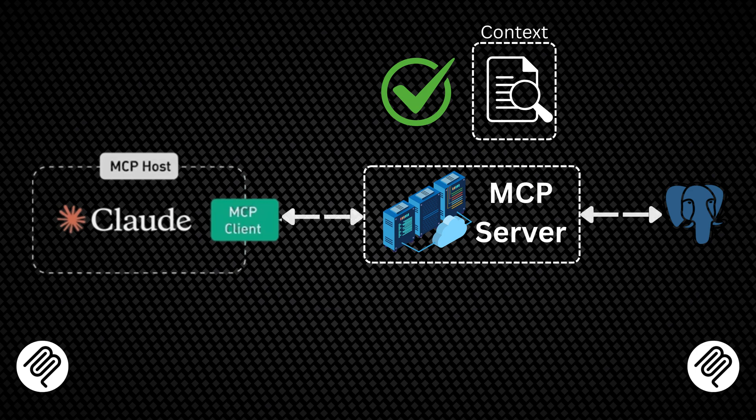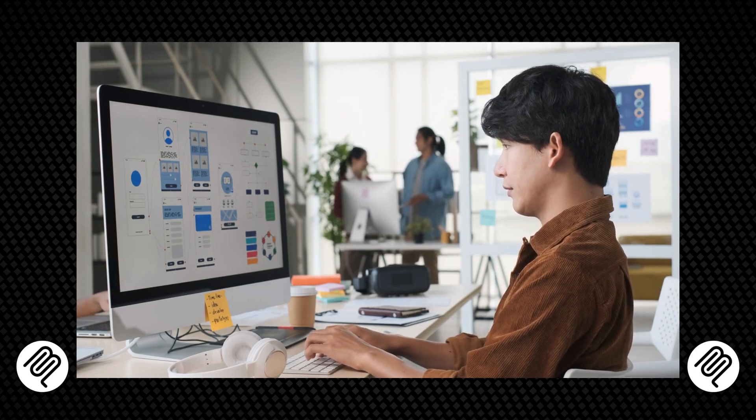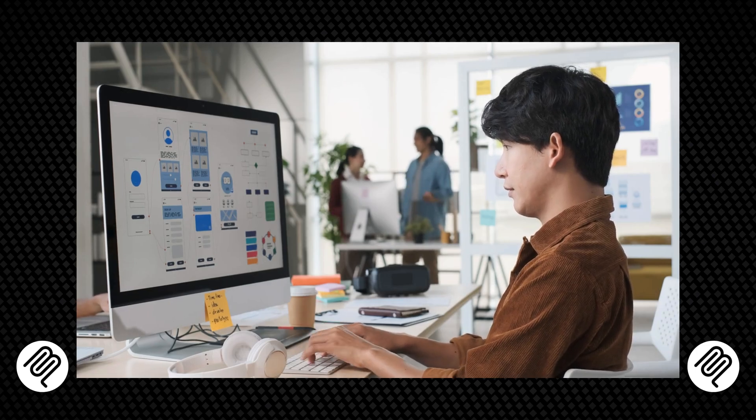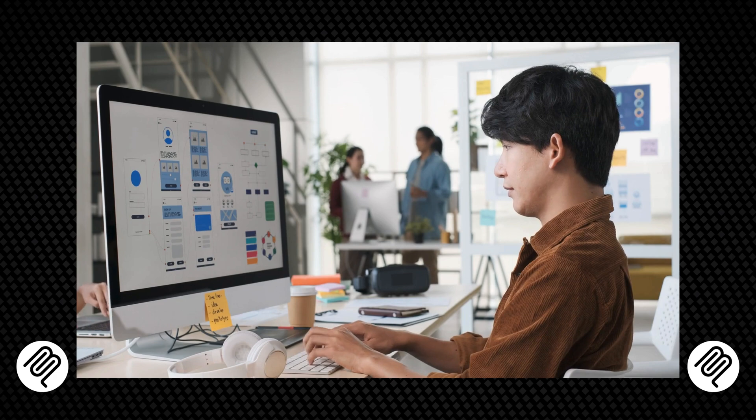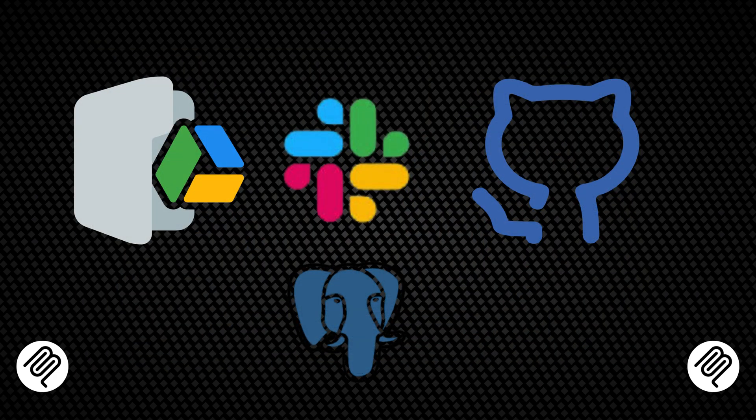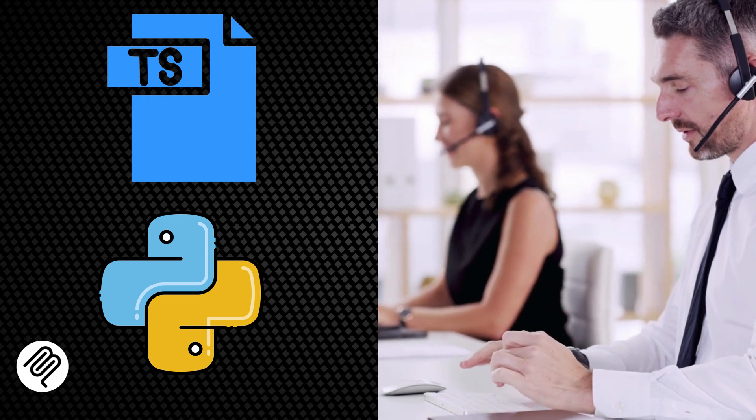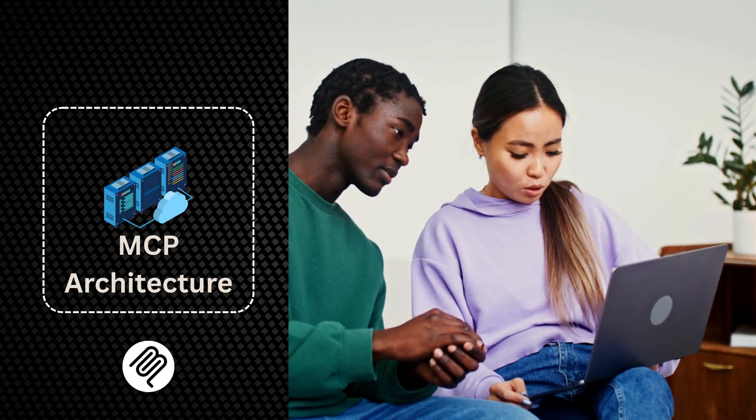The ecosystem is growing rapidly. Developers have already created many integrations including Google Drive, Slack, GitHub, Git, and Postgres, with SDKs available in TypeScript and Python.